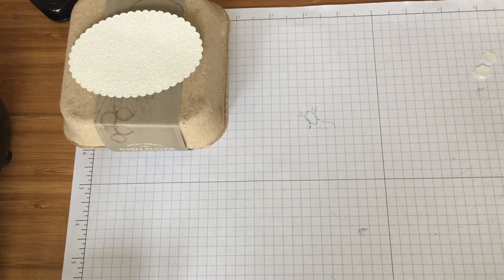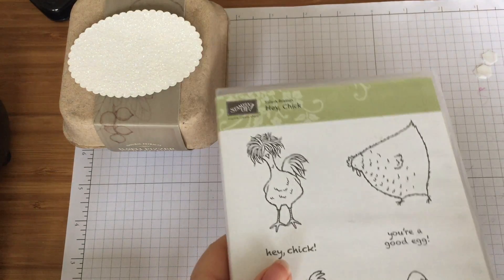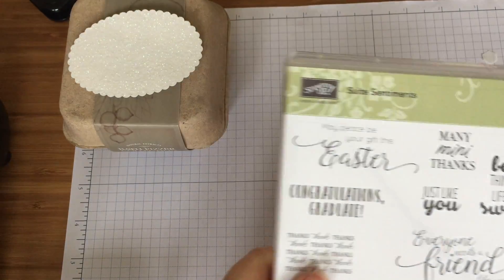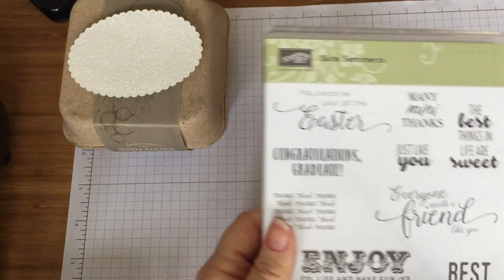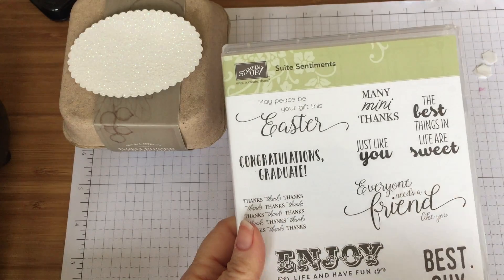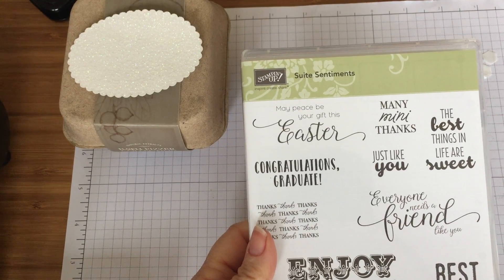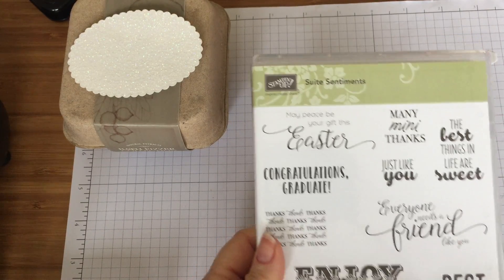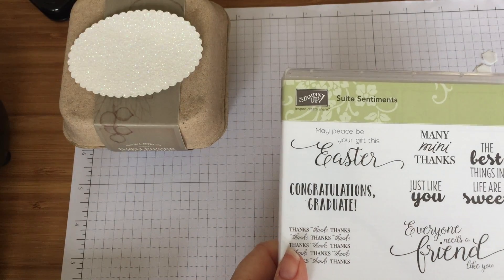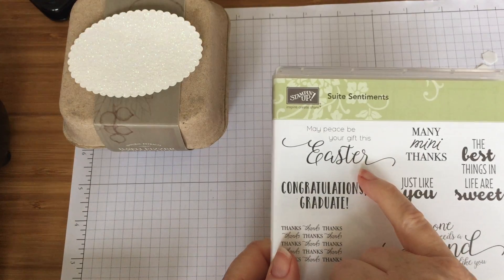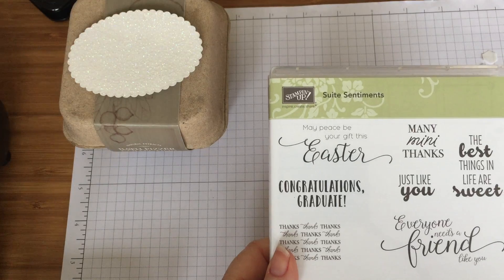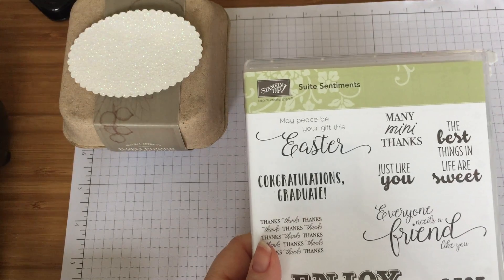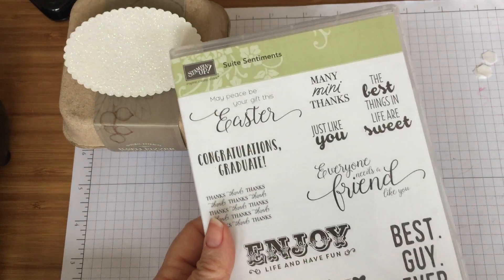Right, this is the chicken one that I used before and this is the one that I'm going to use now. This is the Sweet Sentiments in the spring summer catalogue and it's got loads of great sentiments in it. The one that I'm going to use today is may peace be your gift this Easter because I thought a bit of peace and quiet bath bomb indulgence relaxing time, that sounds good doesn't it.